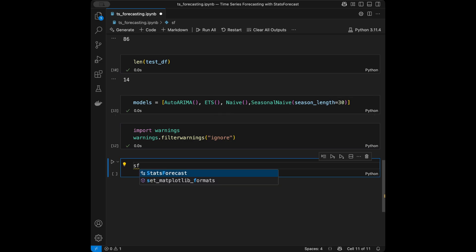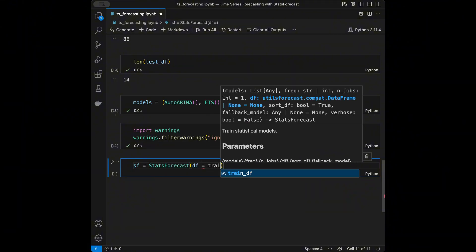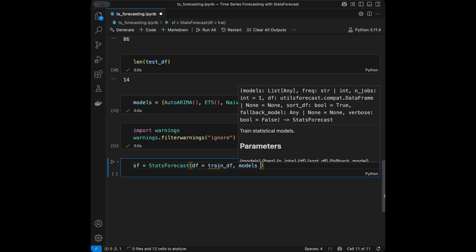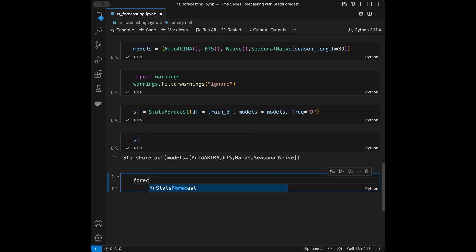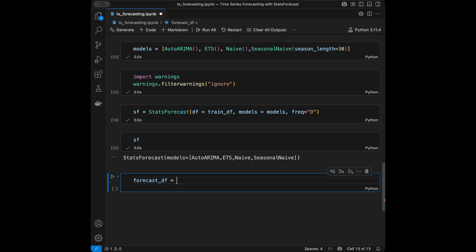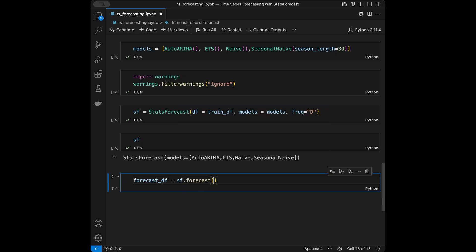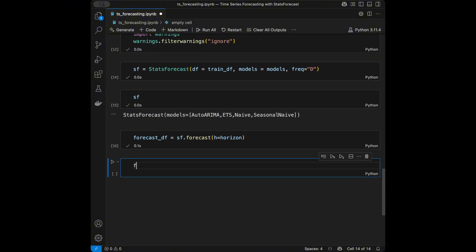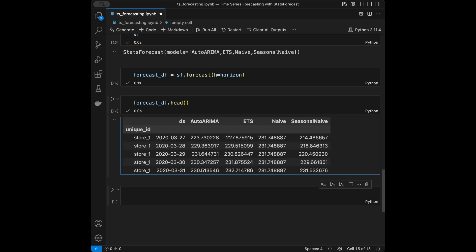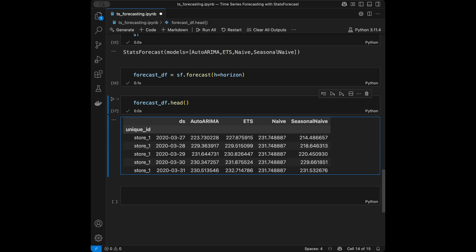Now I'll create the StatsForecast object, initializing it with df=train_df, models=models, and freq='D' for daily frequency. Then I'll say forecast_df = sf.forecast(h=horizon). It's this easy — and when I call forecast_df we can see that we have a forecast for the 14-day horizon from each model displayed in our DataFrame.